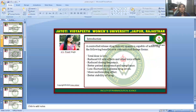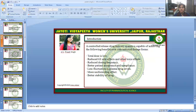The Controlled Release Drug Delivery System is capable of achieving the following benefits over conventional dosage forms: total dose is low with reduced GI side effects and other toxic effects; reduced dosing frequency and better patient acceptance and compliance; less fluctuation in plasma drug concentration level; more uniform drug effect; and better stability of the drug.